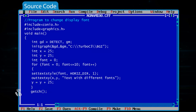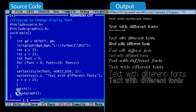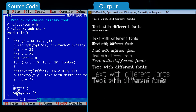closegraph(); } — whenever we make use of graphics, it is essential to call closegraph() at the end of the program. If this is not done, other programs may not be able to display their output properly. The output of the program will look like this.